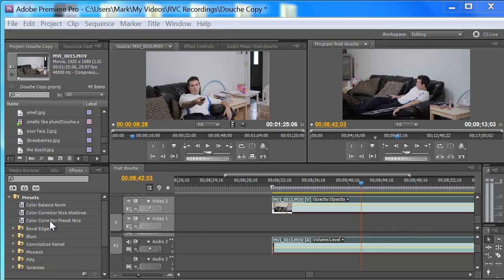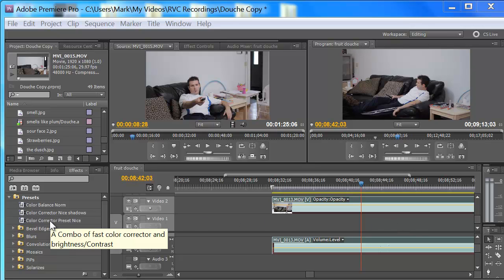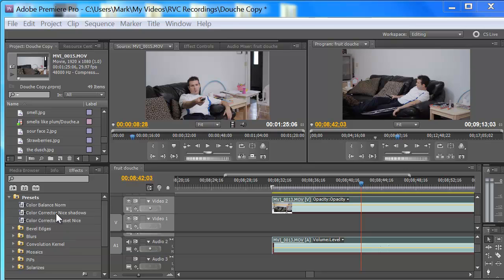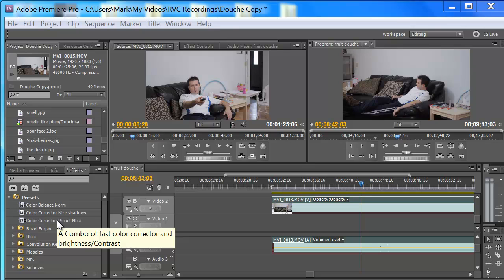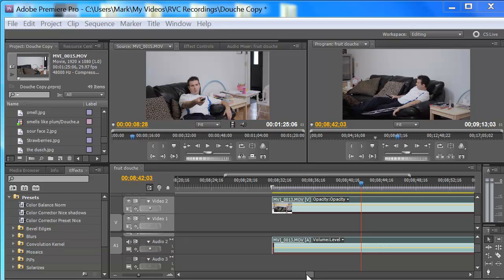As you can see over here, I've made three. These little notes that I made to myself: film look in your dusk, low E contrast — looks nice in the shadows — and this one a combo fast color corrector and bright. I want to talk to you real quick about these two windows here. The window on the right is the timeline down here. The window on the left is the video clips or sound clips or whatever clips you picked over here in the project files.